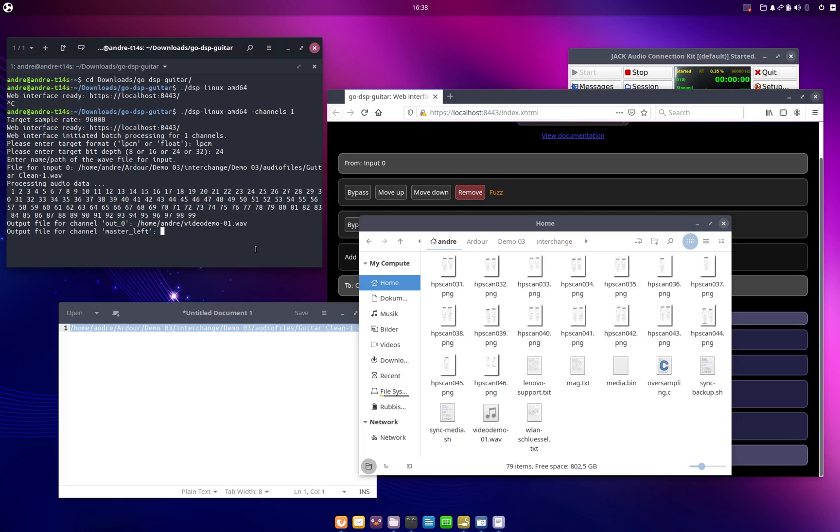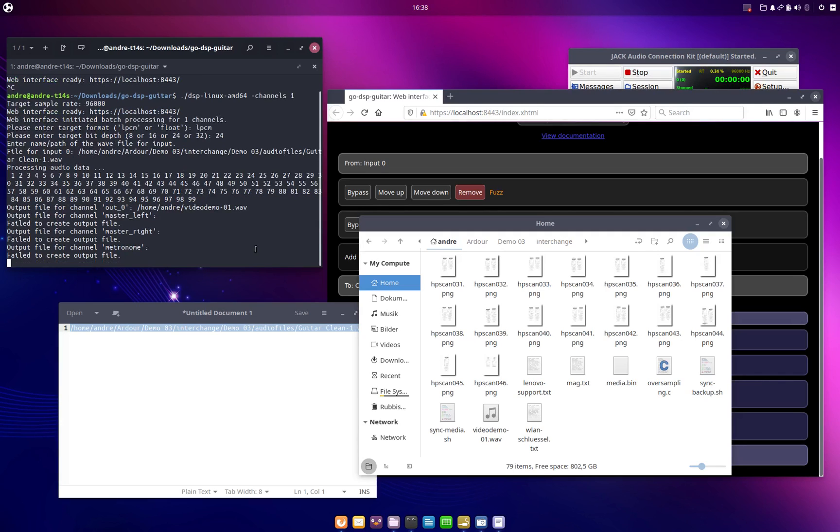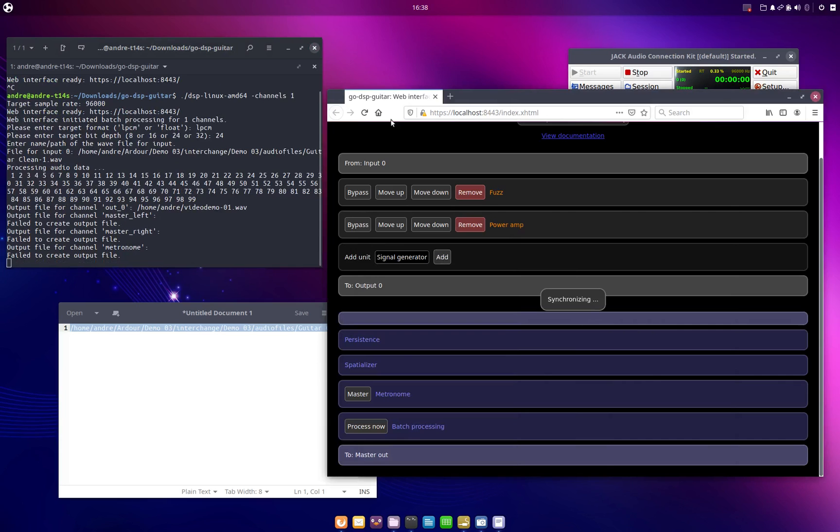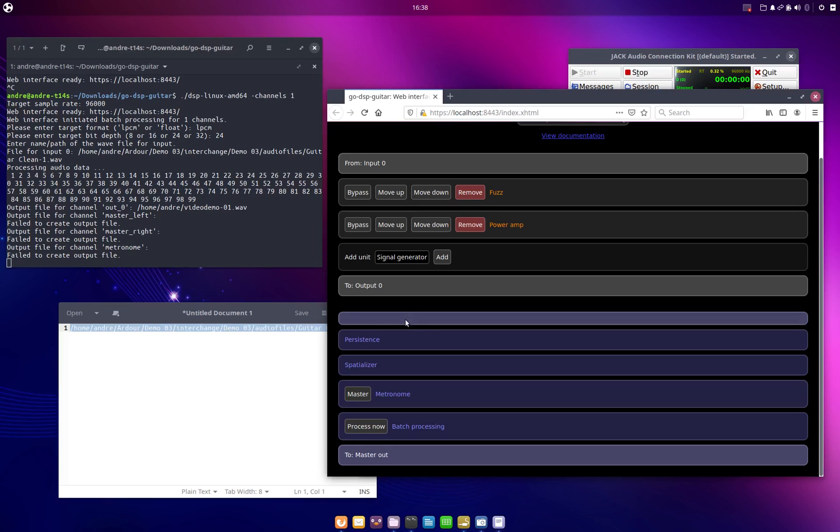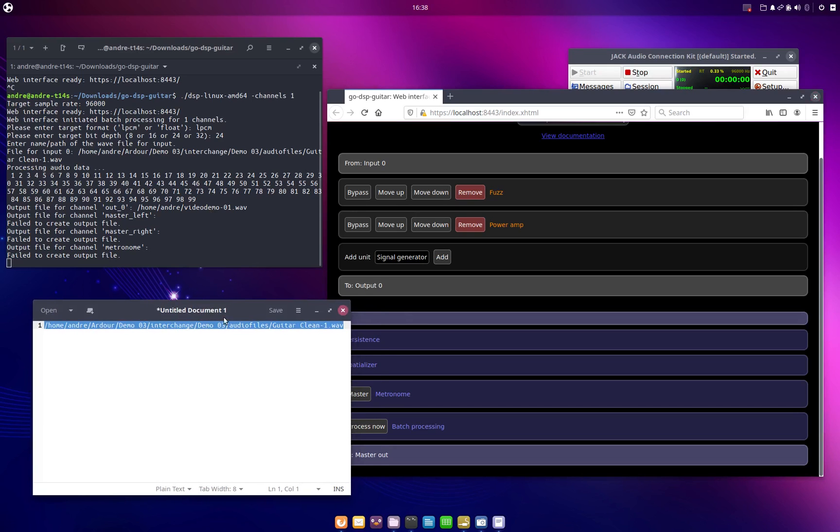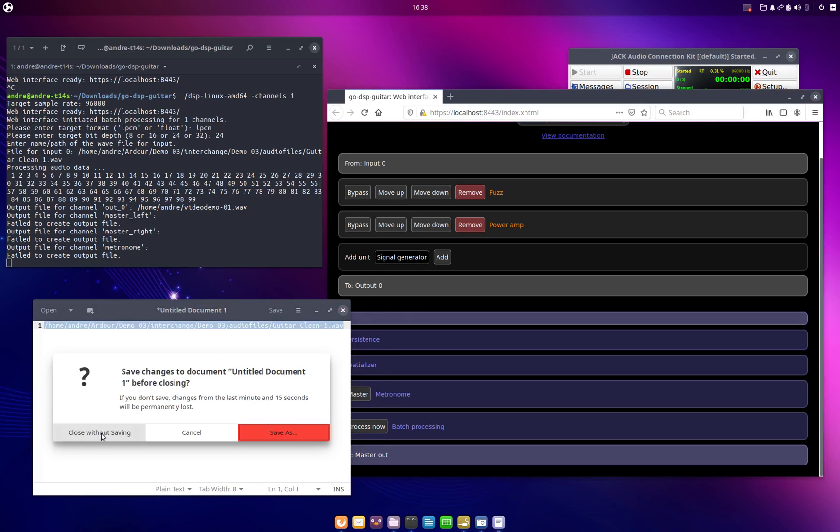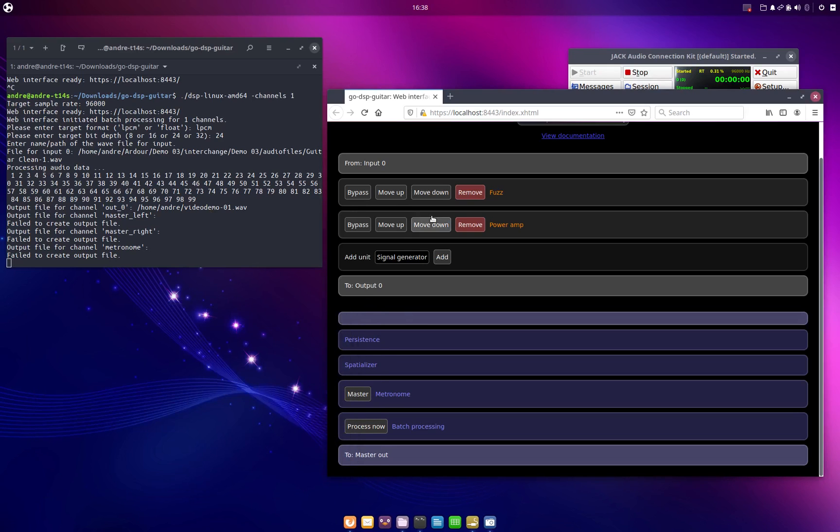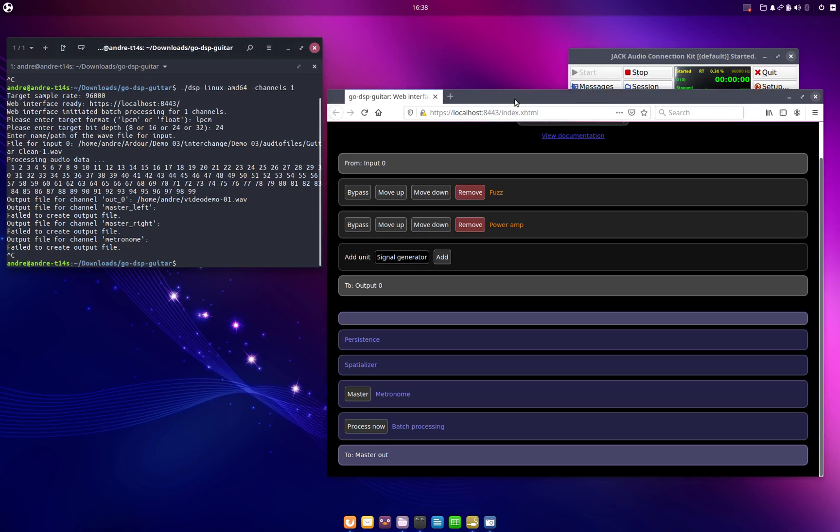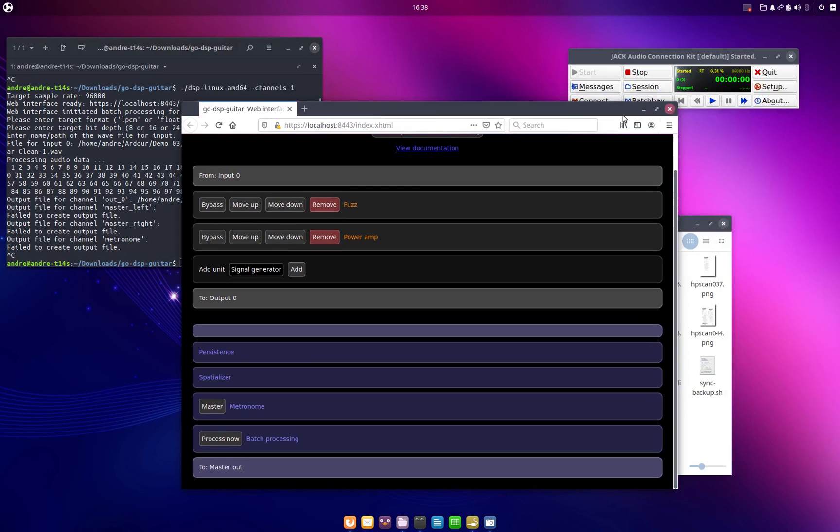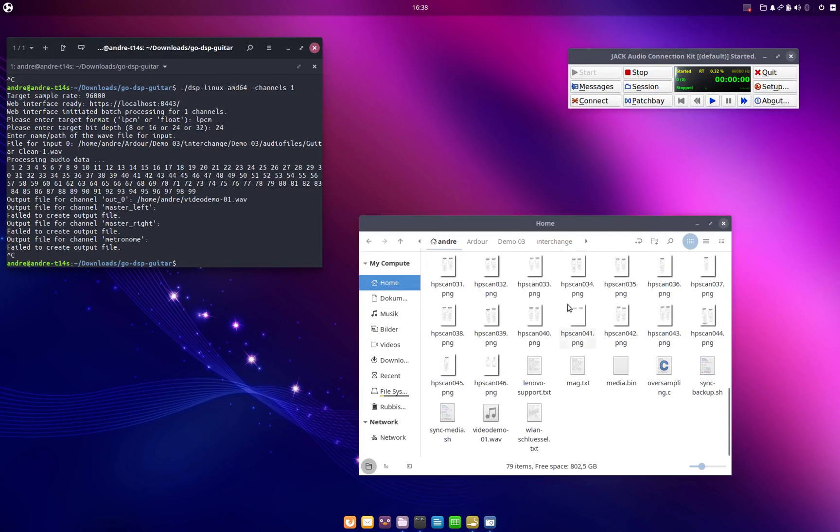And the other channels I just want to skip, so just hit enter. And then the console window will lock up again and we could refresh our web browser and now we could continue with configuring our signal chains and then basically run another section of audio through this with different parameters. But we will now not do this but instead we will just hit ctrl-c on the terminal and terminate our instance of go-dsp-guitar. And now we see we got a processed wave file here.